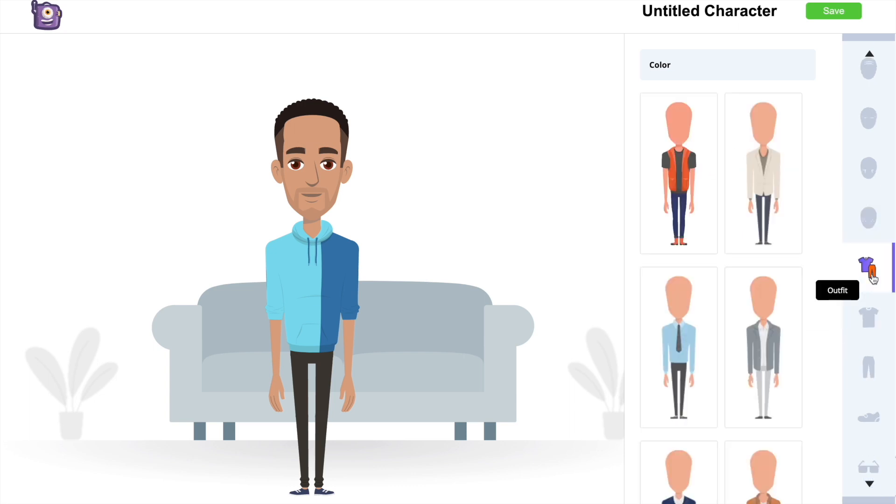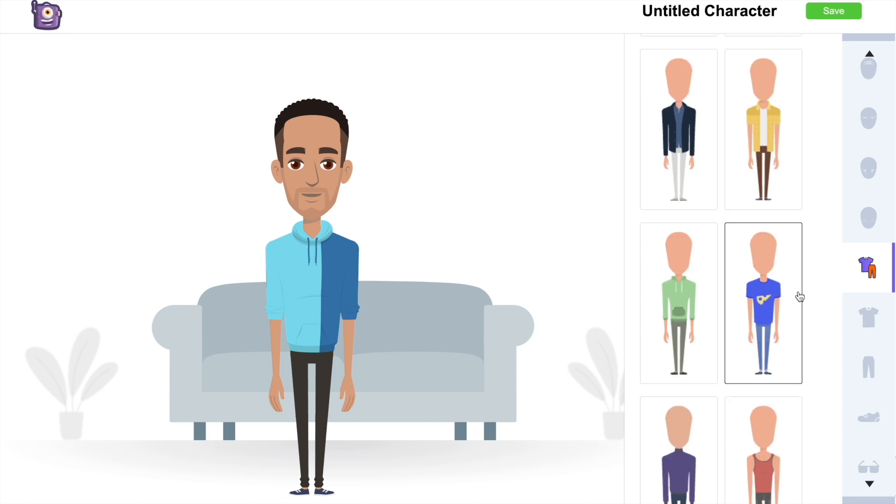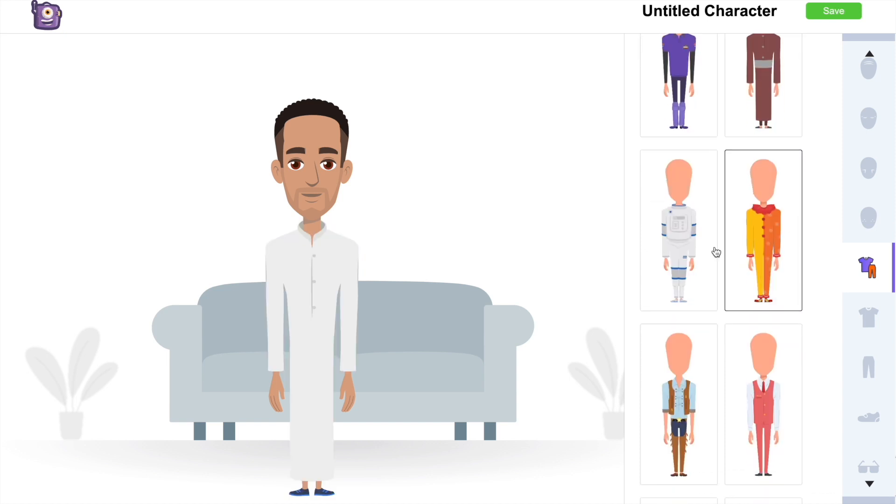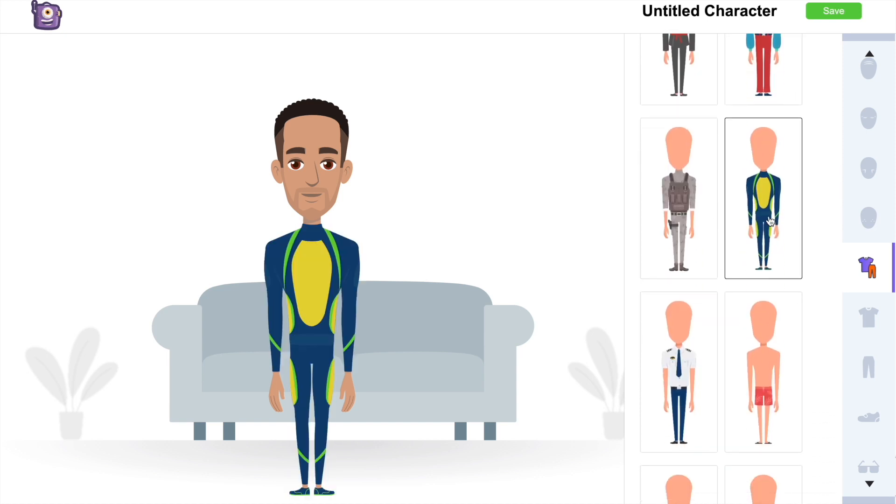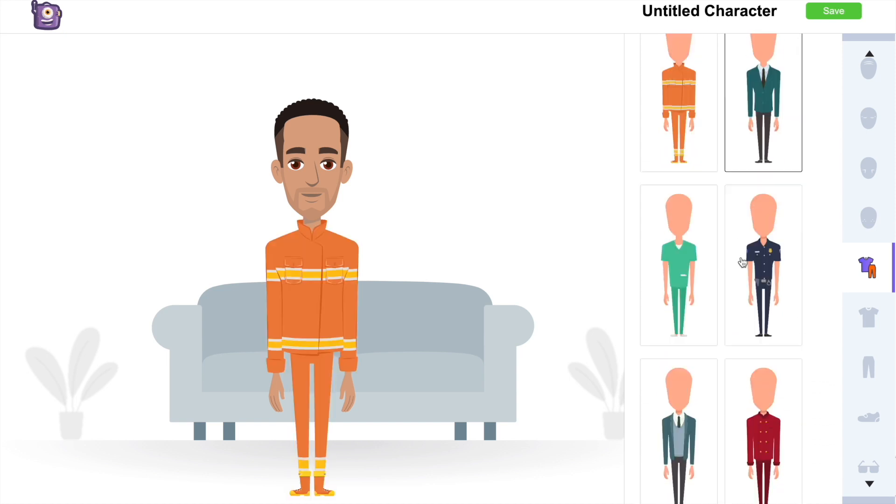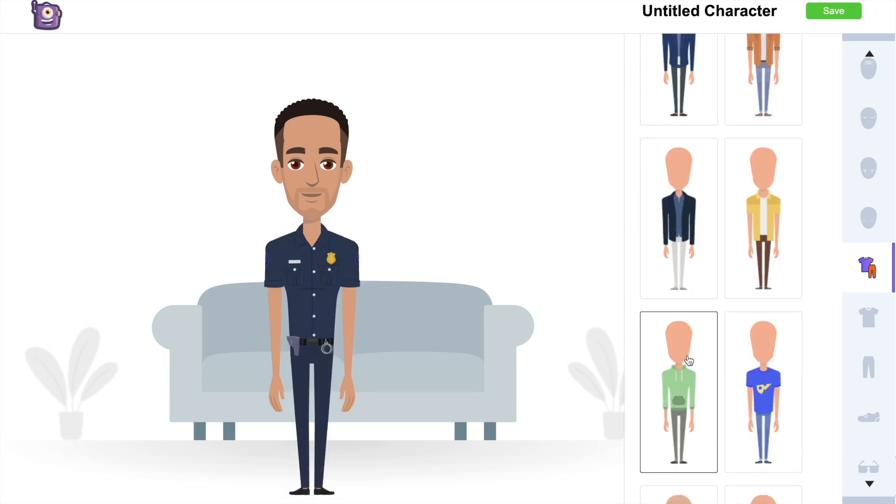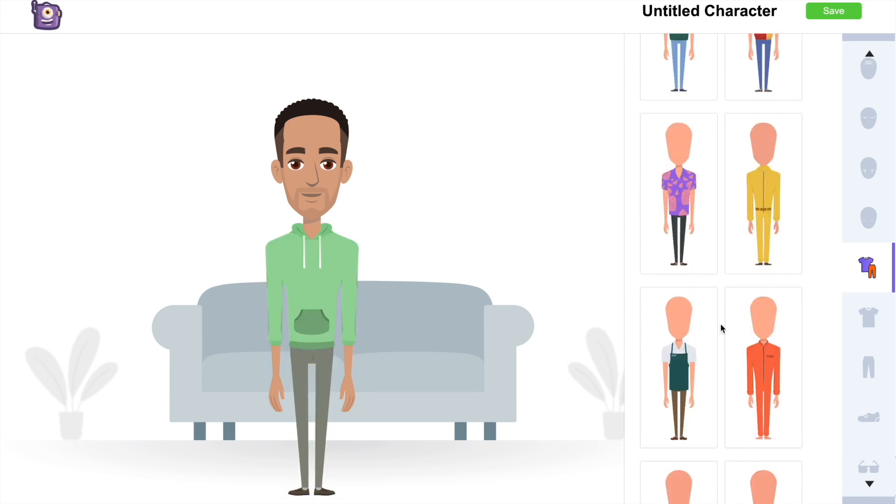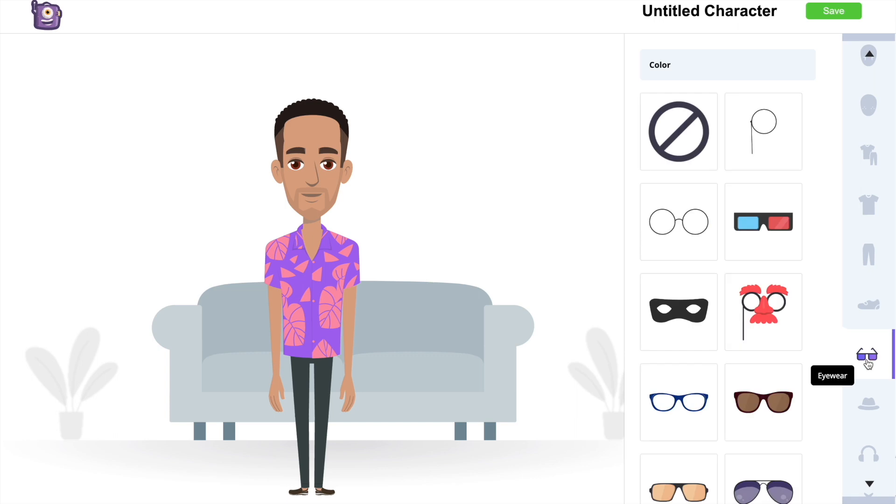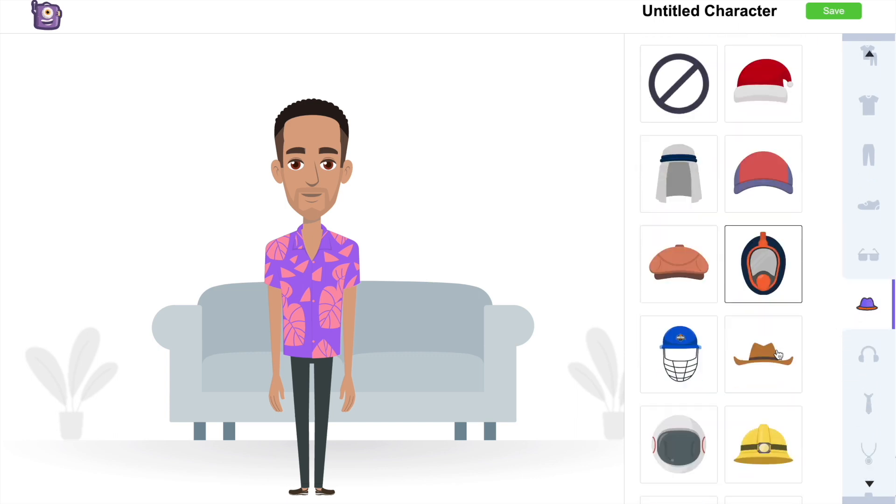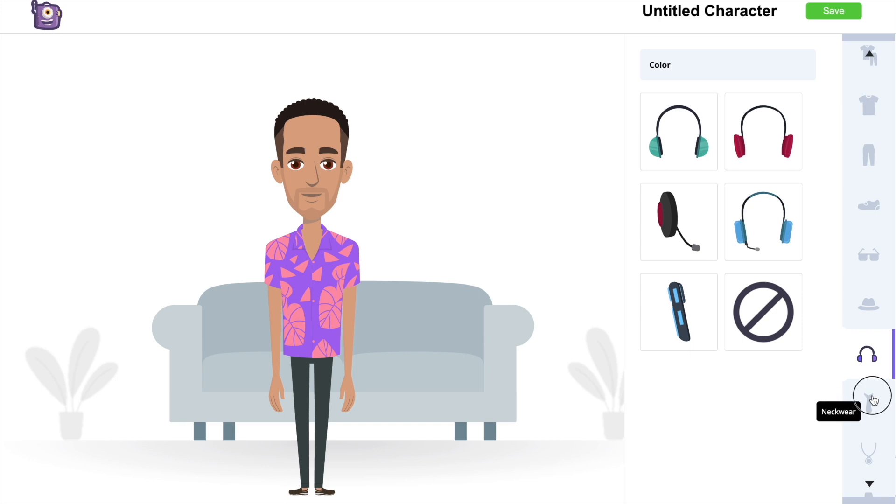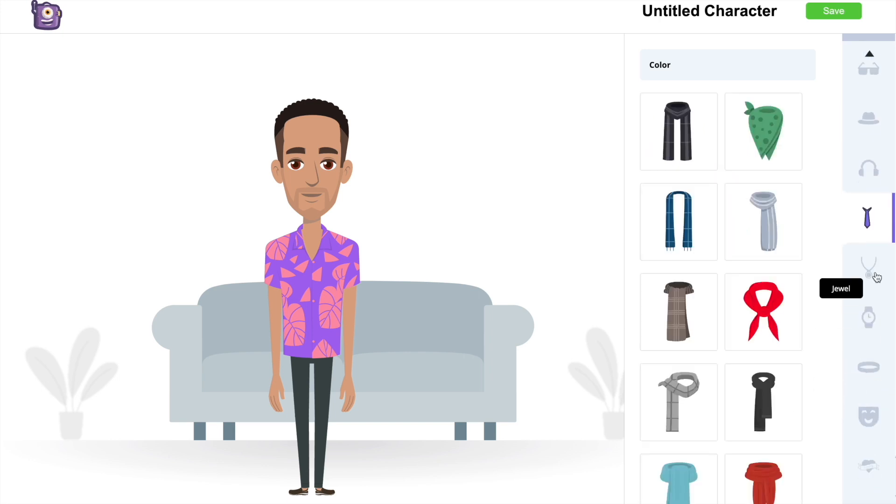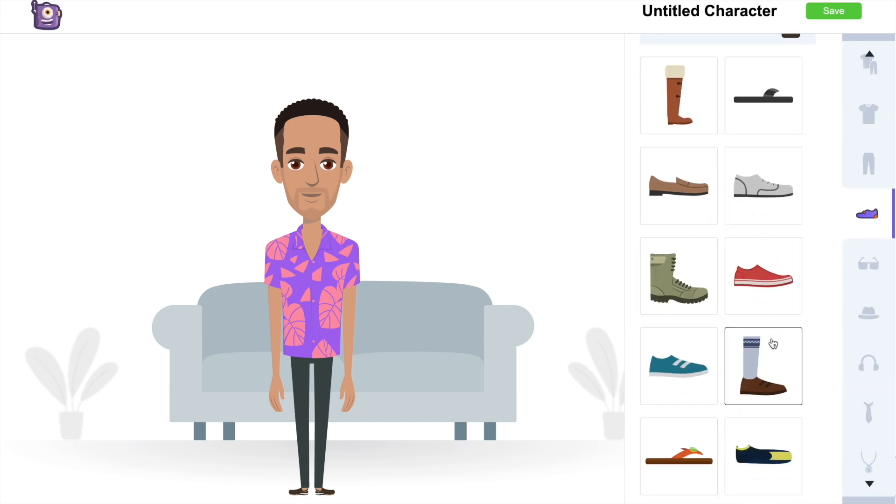Next we have the attire section. We can see attires of various nationalities and professions. Followed by that are the other elements like shoes, glasses, hats, headphones, etc. You can create billions of unique looking characters using all these options.